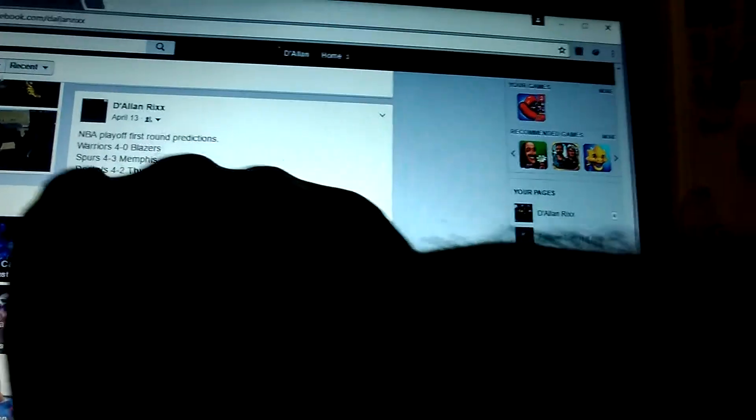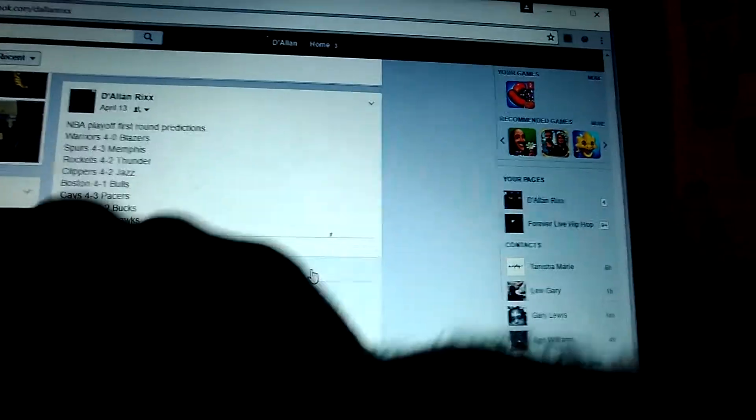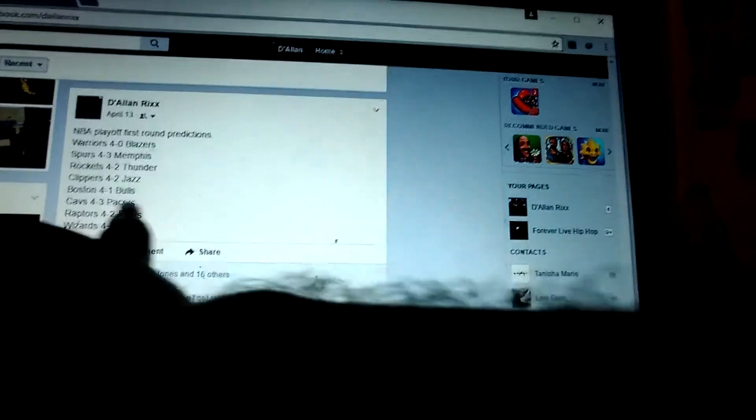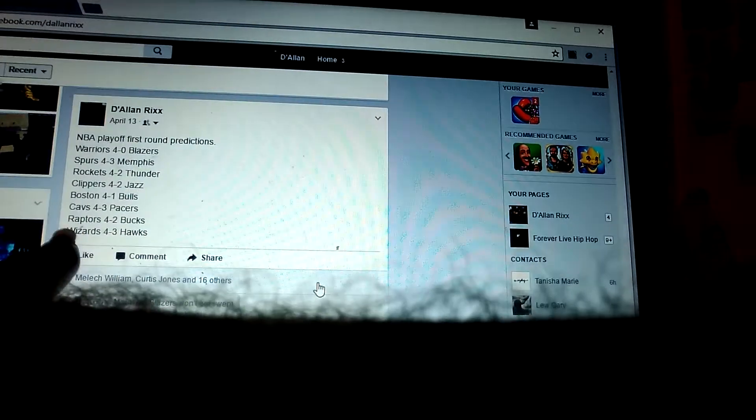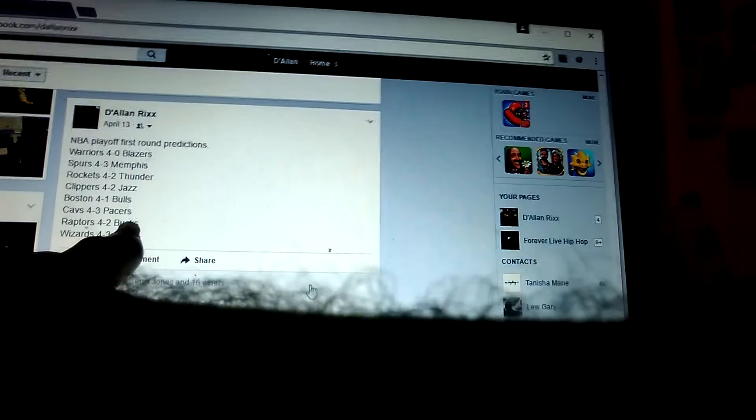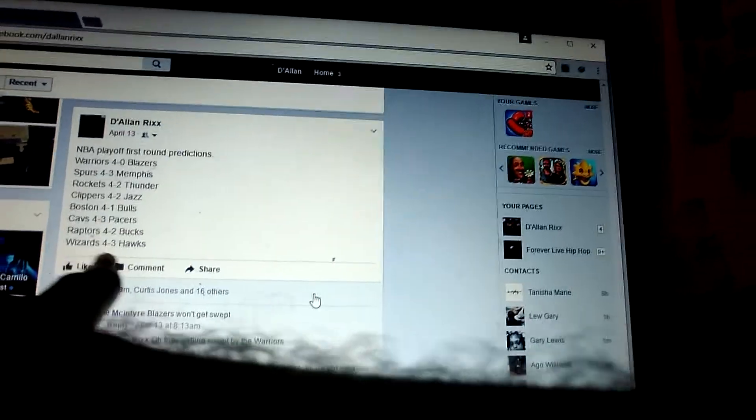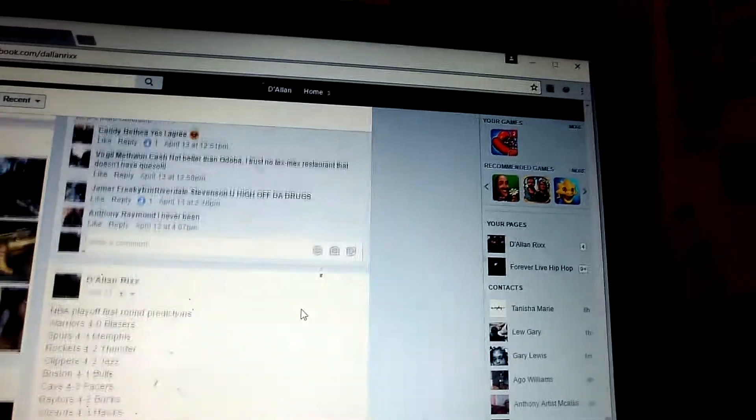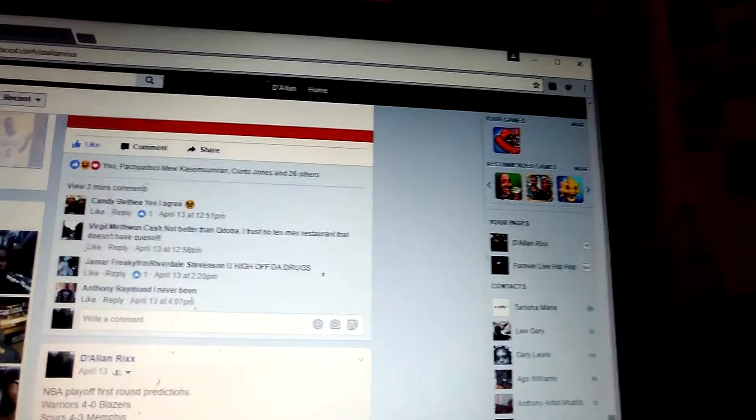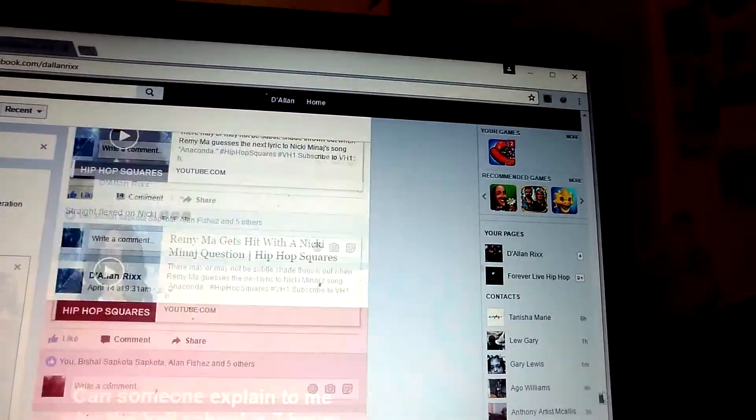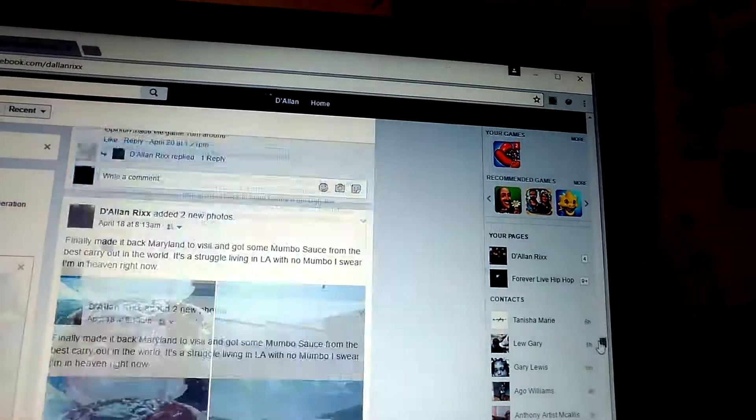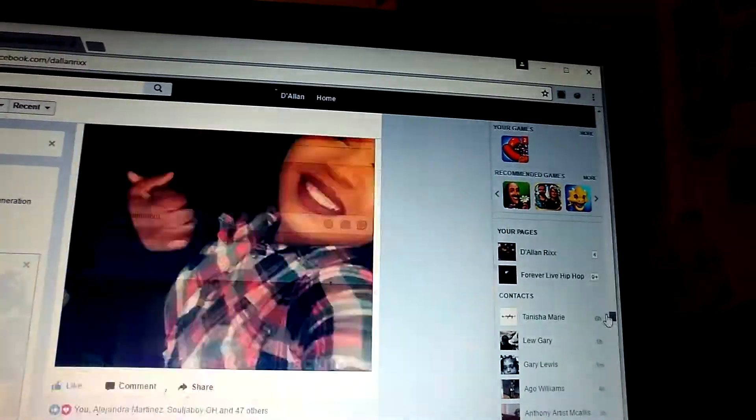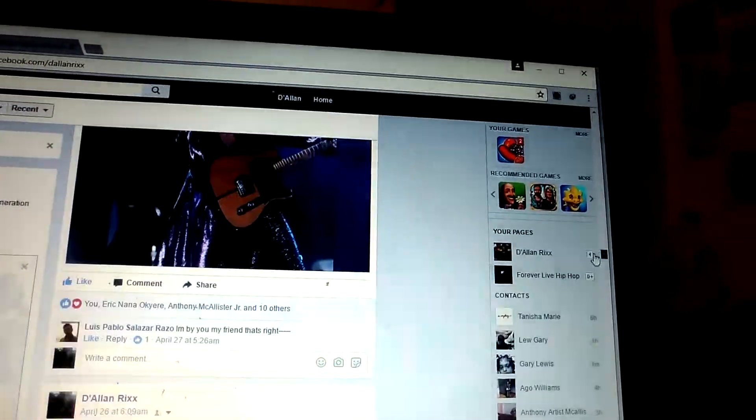The Clippers lost to the Jazz. I was off with this one. I was way off with this one, actually. Boston, I was off by one game. Raptors and Bucks, I think it went 4-2. And the Wizards went 4-2 with the Hawks as well. So like I said, I've been fairly accurate for the most part. I'm going to show you my other one that I did, too, recently for round two.